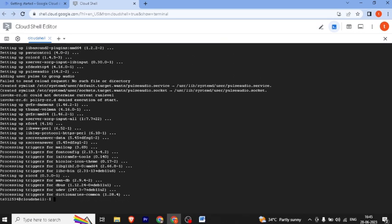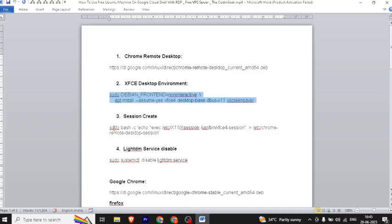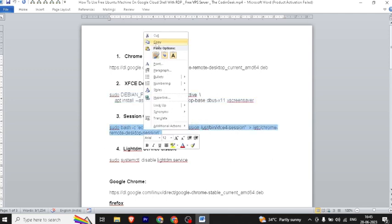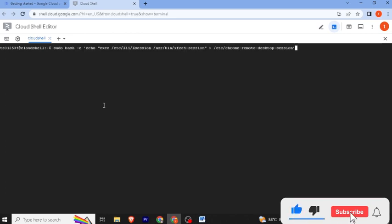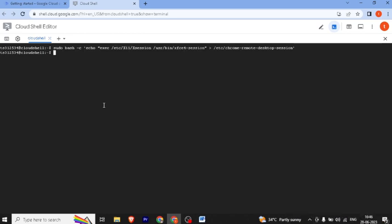Our remote desktop environment is now installed. We will clear the screen and then proceed. We have created our Chrome Remote Desktop session — we copy and paste it, and the session is created.